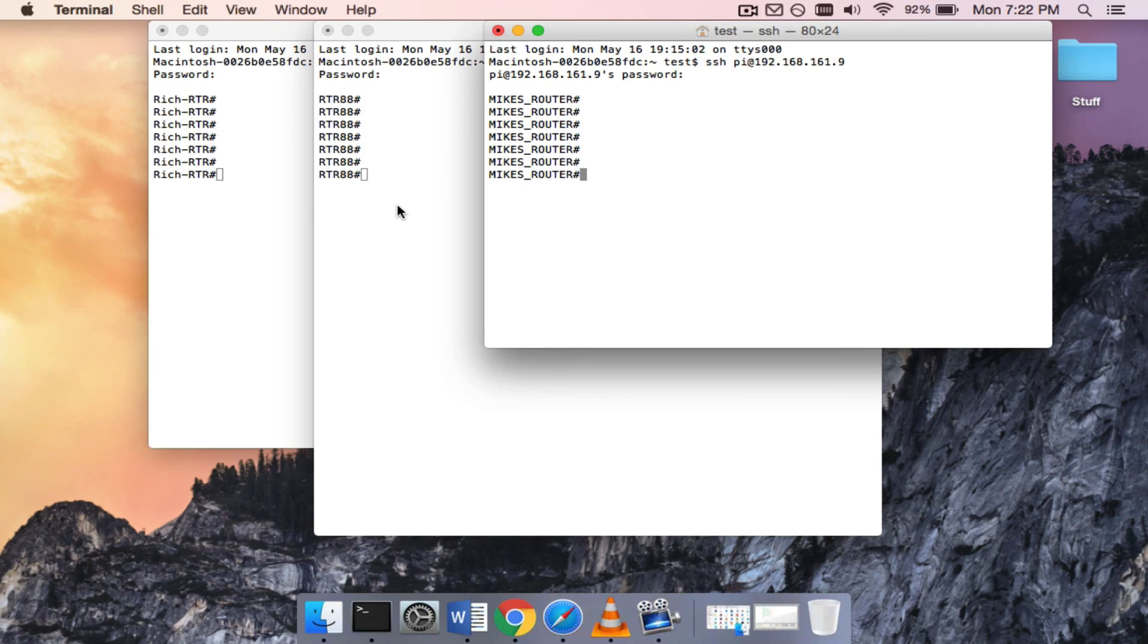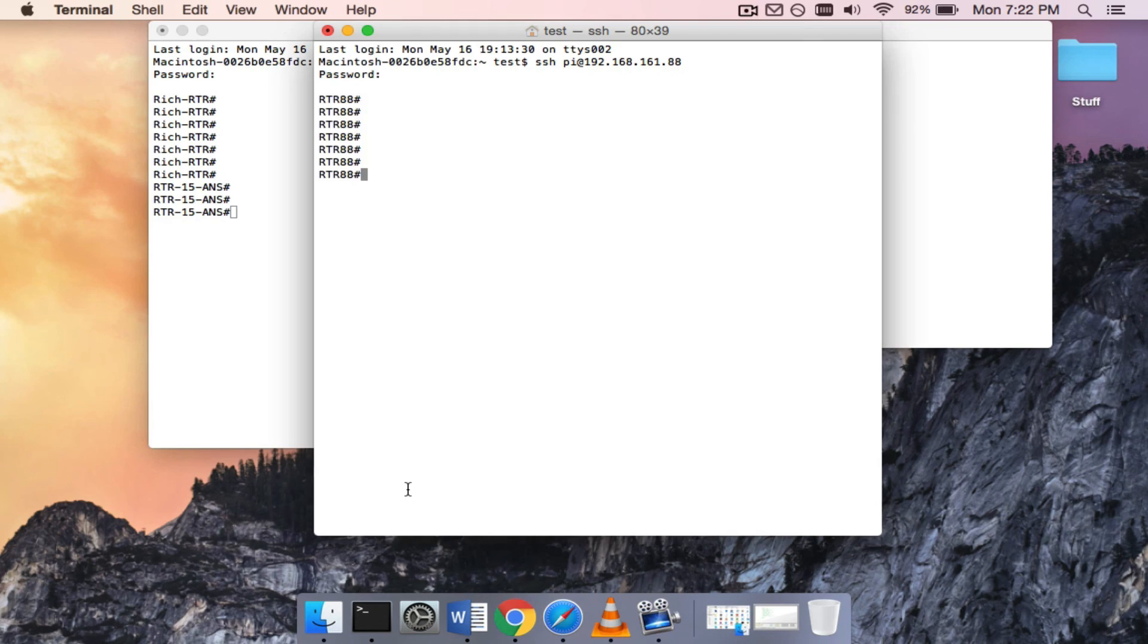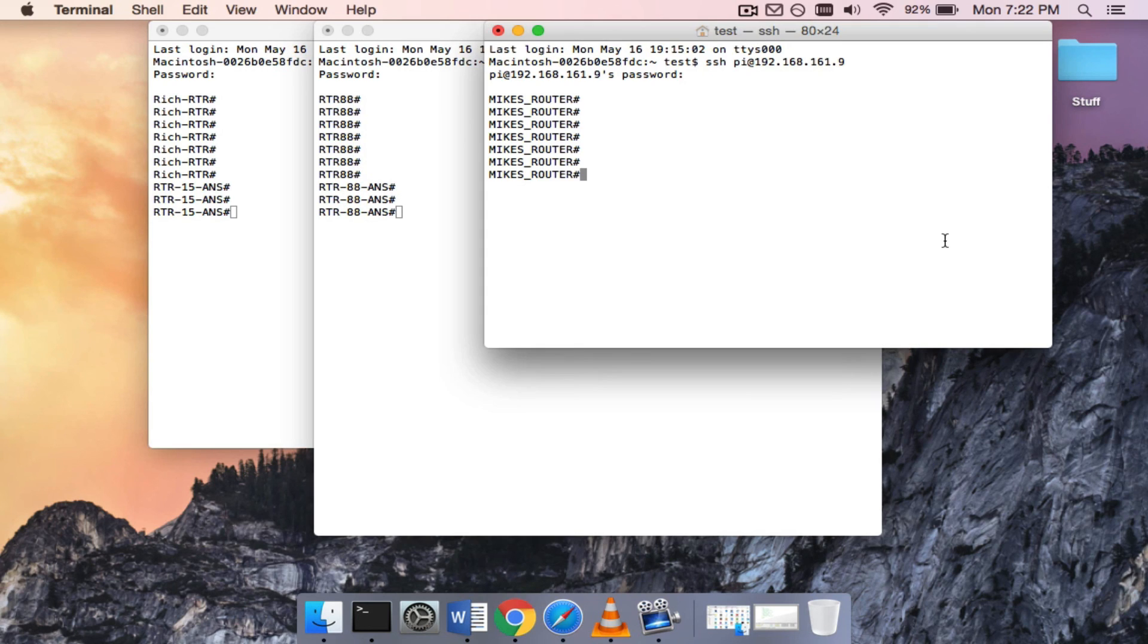Now let's go ahead and just hit enter on each one of these devices, and you can see the host name has changed. All right. There you go. That's a pretty powerful example of what Ansible can do.